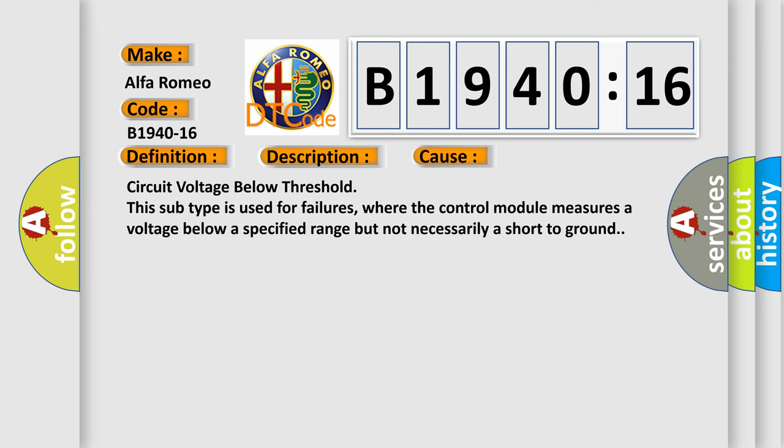This DTC sets if the HVAC module detects that the blower motor voltage is below a predetermined allowable range. This diagnostic error occurs most often in these cases.